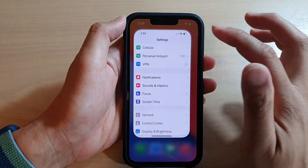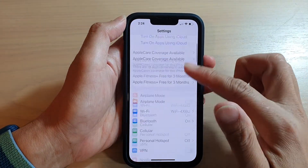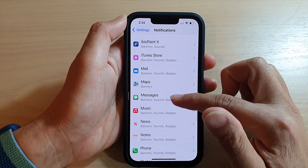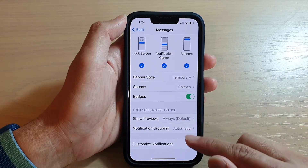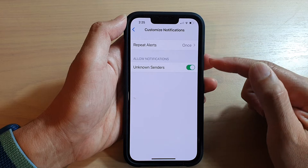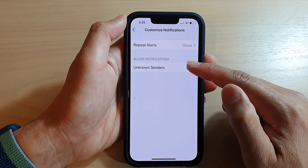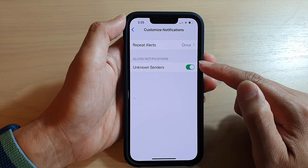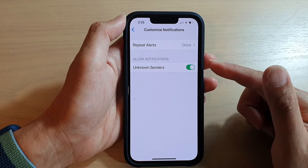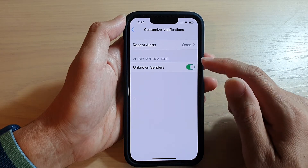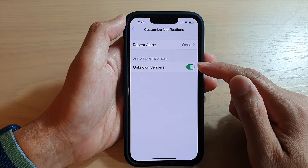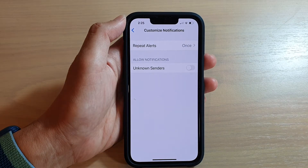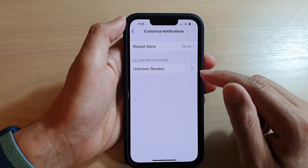Another thing you can do is go into Settings, then go down and tap on Notifications, then go down and tap on Messages, then go down and tap on Customize Notifications, and tap on Unknown Senders. This will allow the phone to notify you or not notify you. Under allowed notifications for unknown senders, switch it off, and this will mean when you receive a message from unknown senders, it will not notify you.